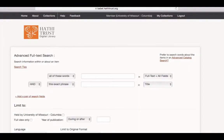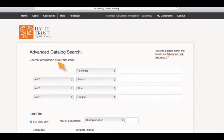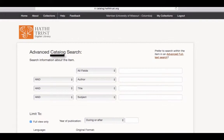HathiTrust actually has two different advanced search modes, each with a slightly different focus. If you're searching for information within the material, e.g. phrases or keywords that show up within the text, I recommend you go to Advanced Full Text Search. If you want to know information about the material, e.g. the subject, the author, or the year of publication, I would recommend you go to Advanced Catalog Searching. What I cover next will apply to both types of searches.